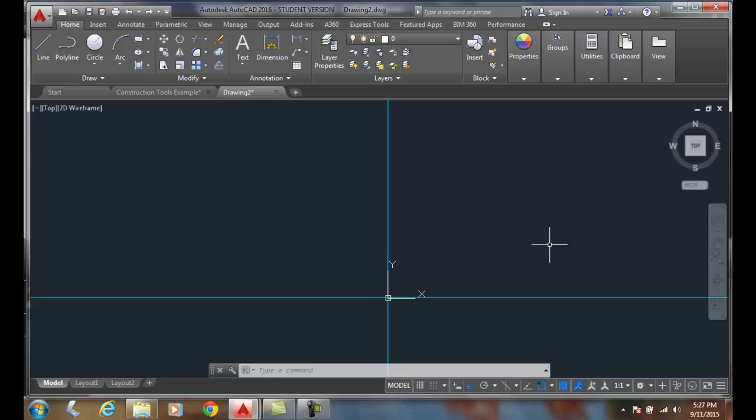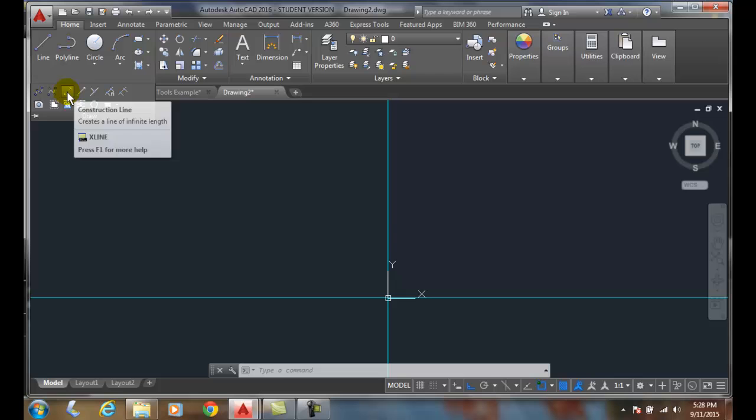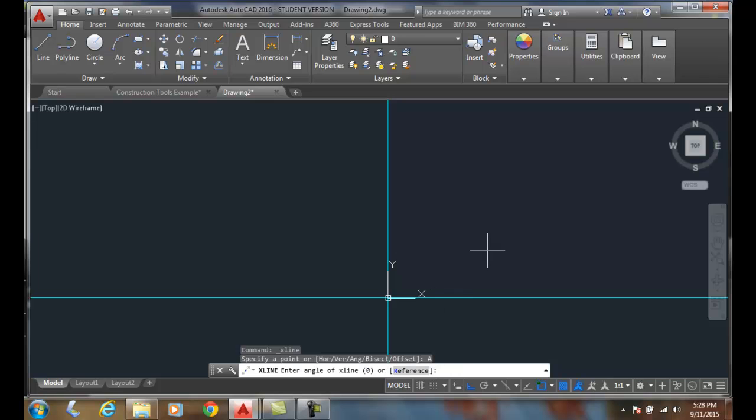Using the X-Line command, Angle option, when I go up into the Draw panel and go to the Extended menu and I go to my X-Line command, in the X-Line command I have an option called the Ang. It's for Angle. If I click on it, it says enter the angle of the X-Line.